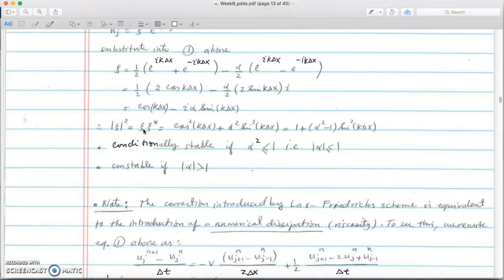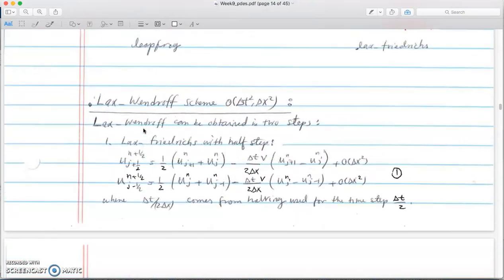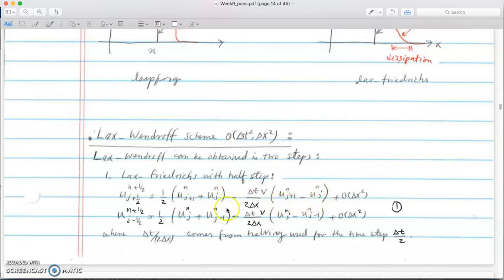In Lax-Wendroff, instead of centering the x point at xj, we put it at j+1/2. We do a half time step in delta x, so everywhere we had j-1 we replace with j, and j used to be j-1. The average of j+1 and j becomes j+1/2. The left-hand side, which used to be at time j+1, now becomes j+1/2.